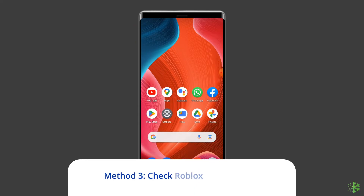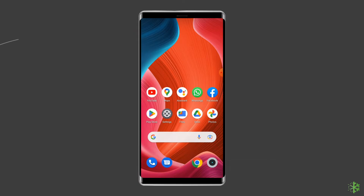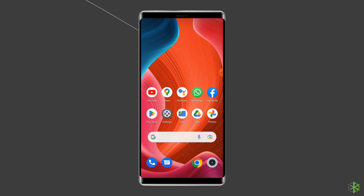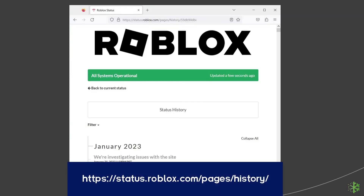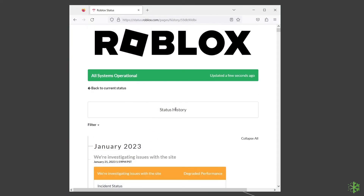Method three: check Roblox server status. Being a multiplayer game, Roblox relies on servers. Sometimes servers are down for maintenance, which can cause the HTTP error. You can check the status of Roblox servers on the official status tracker by visiting https://status.roblox.com/pages/history. If the server is showing down, wait for it to come back online. If it's showing up and running without issues, try the next solution.